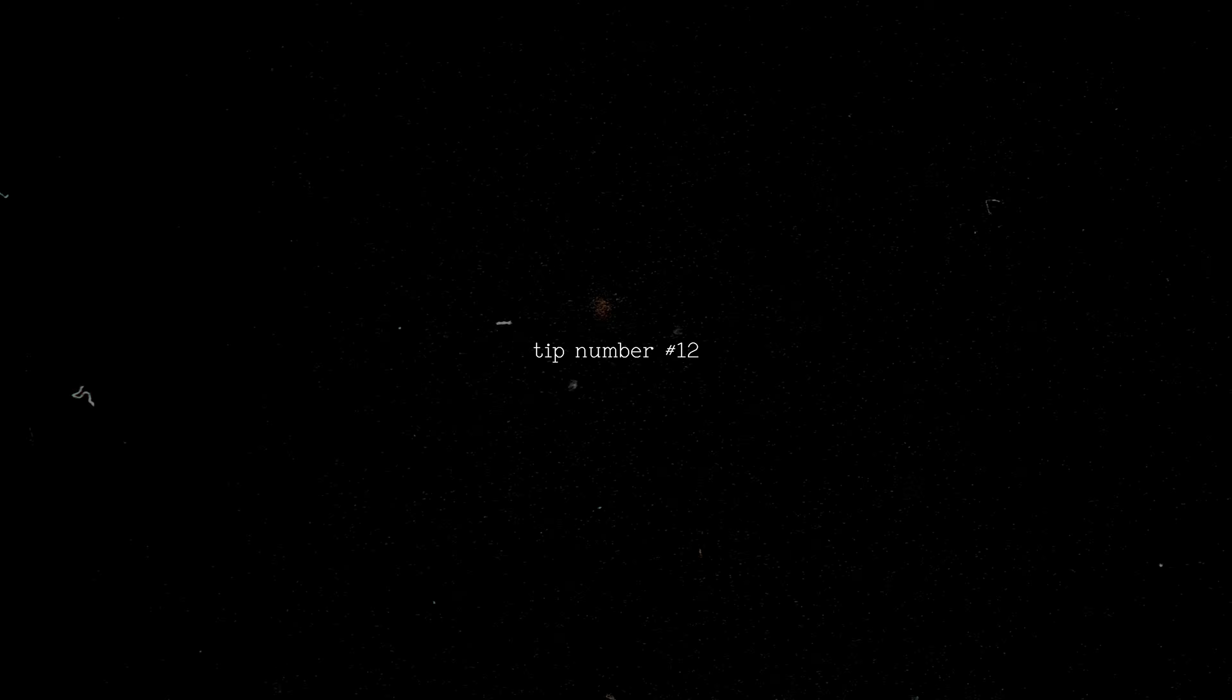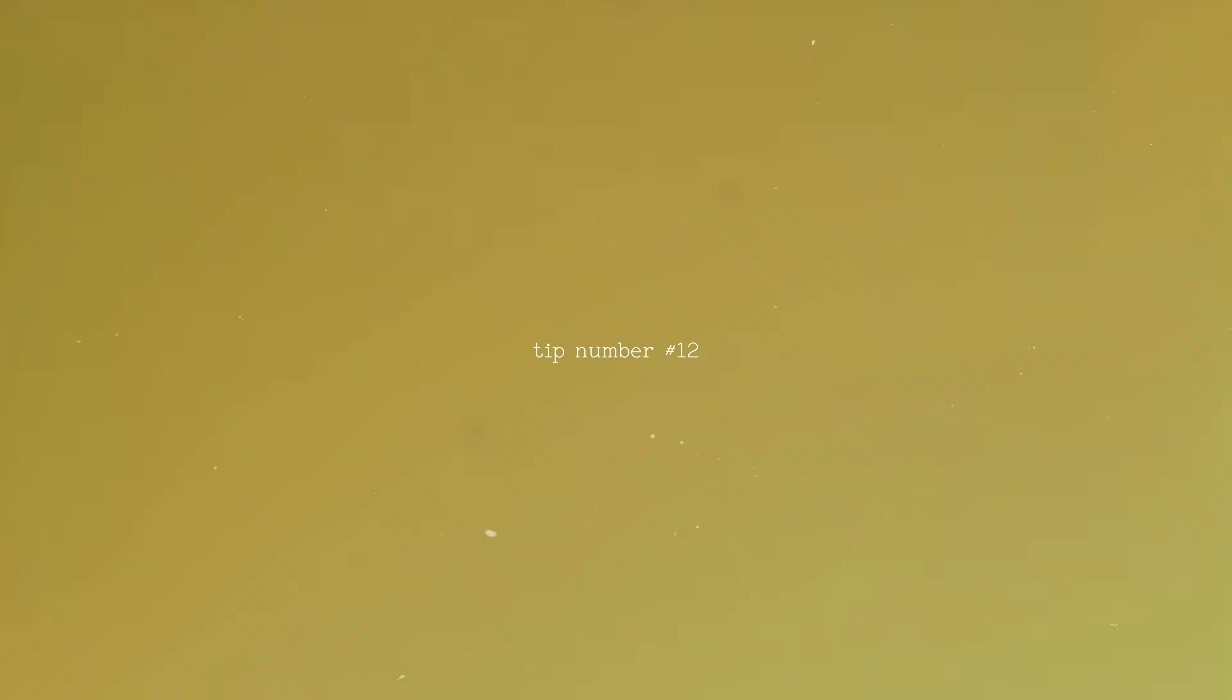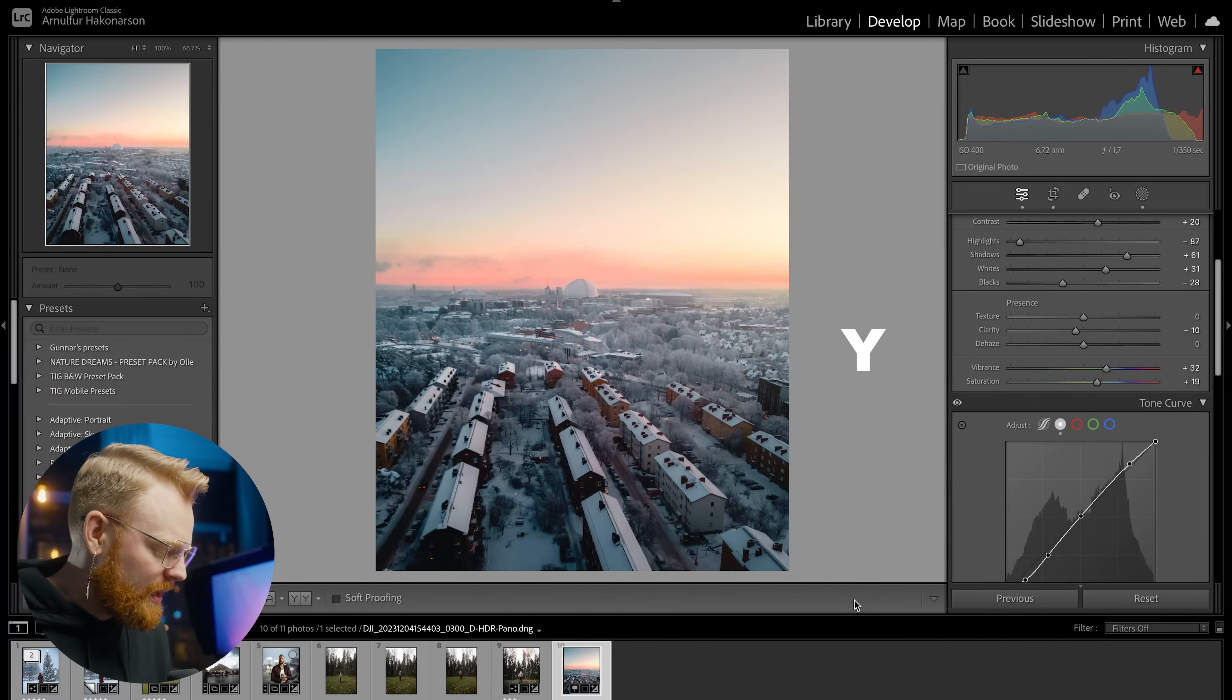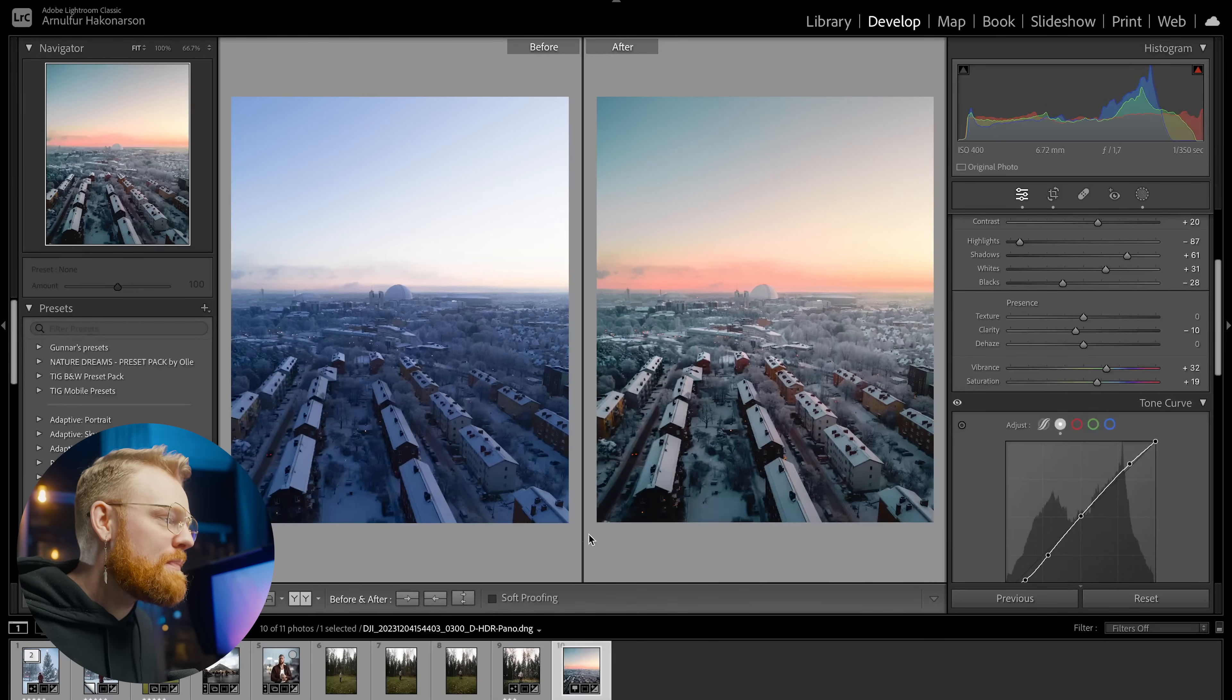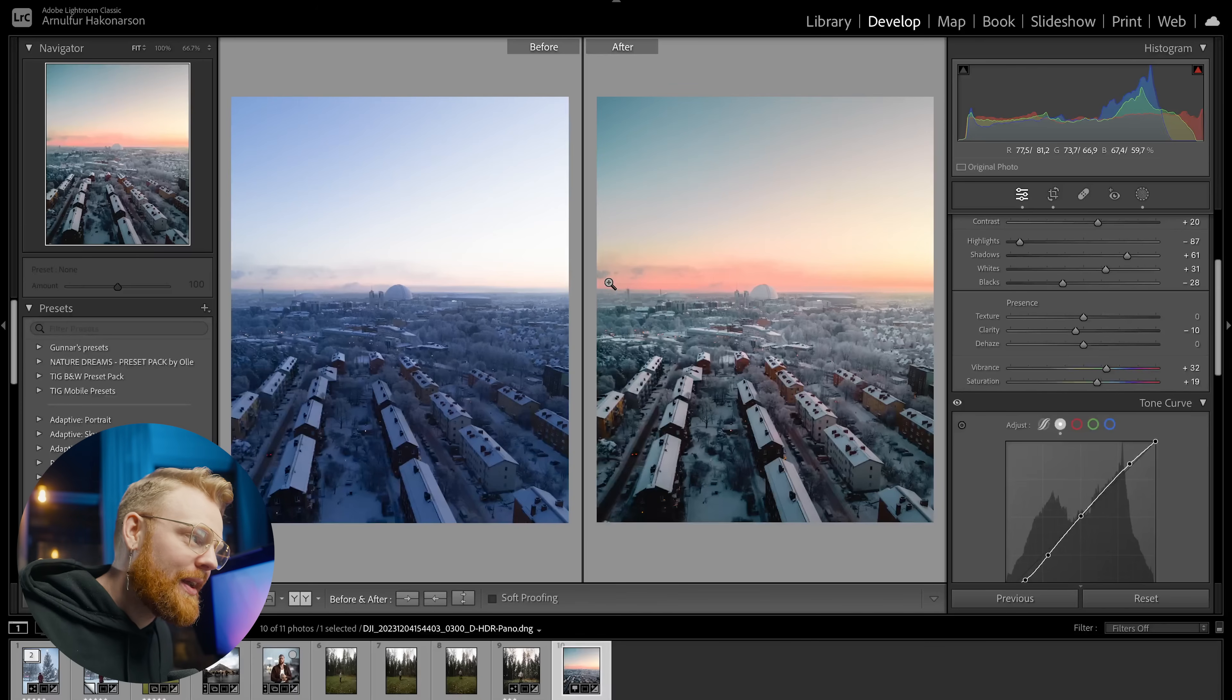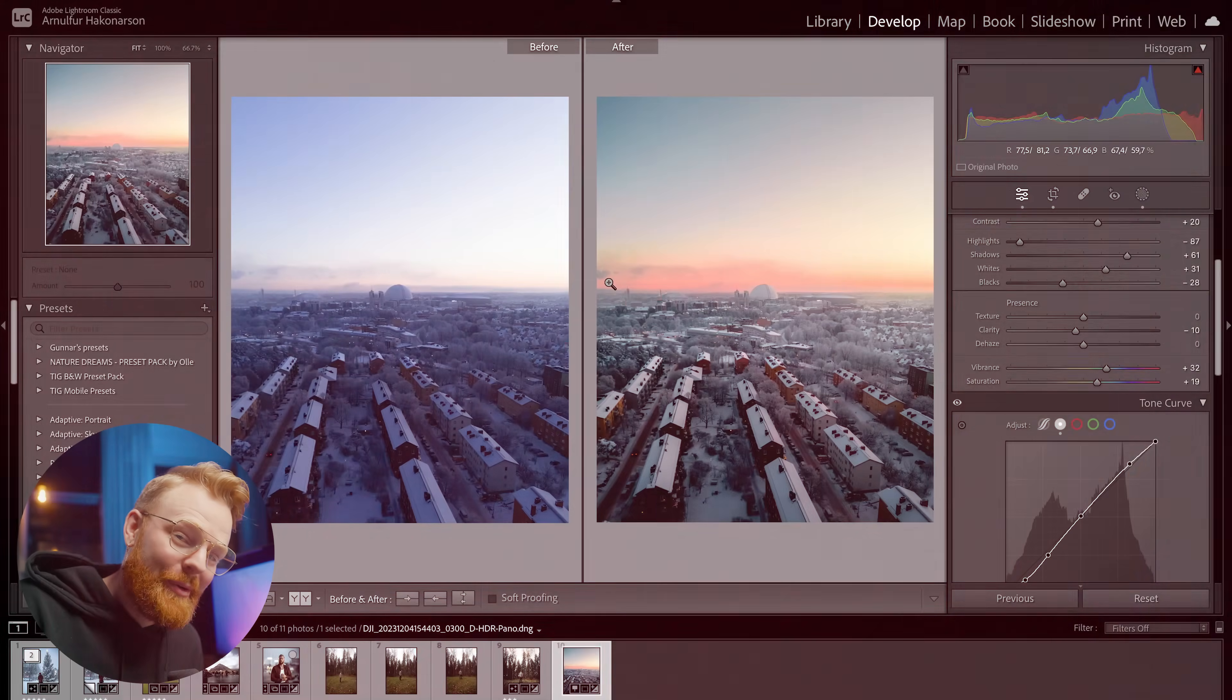Tip number 12, so simple but so good. Use it all the time. And that is when I've been editing a photo for a little while, I like to press Y every now and then on the keyboard, it will instantly take up the before and after. And then you can see if you've edited too much or what you've been doing.